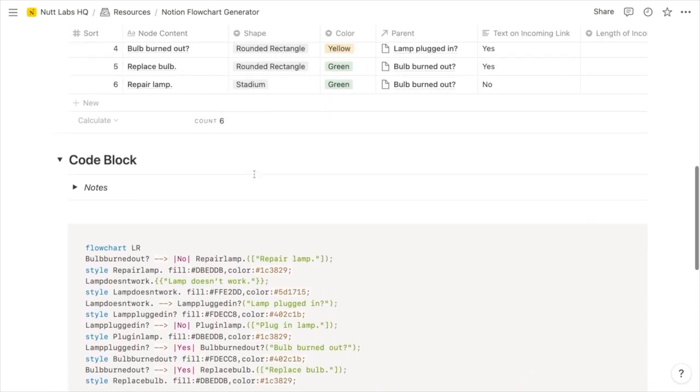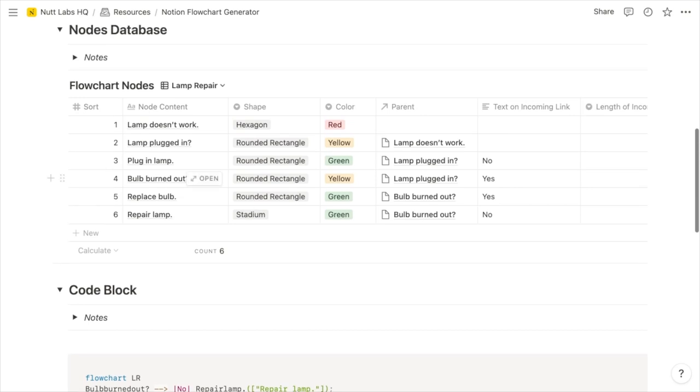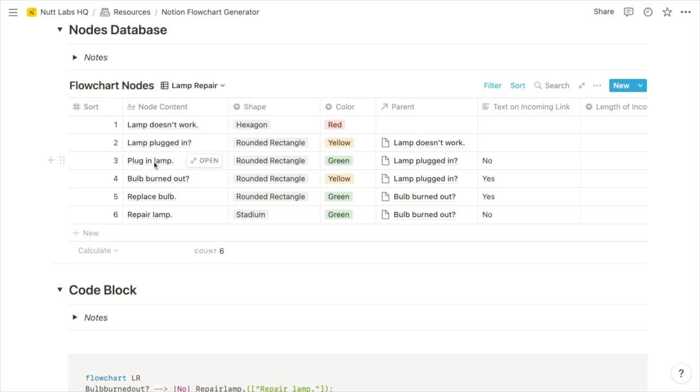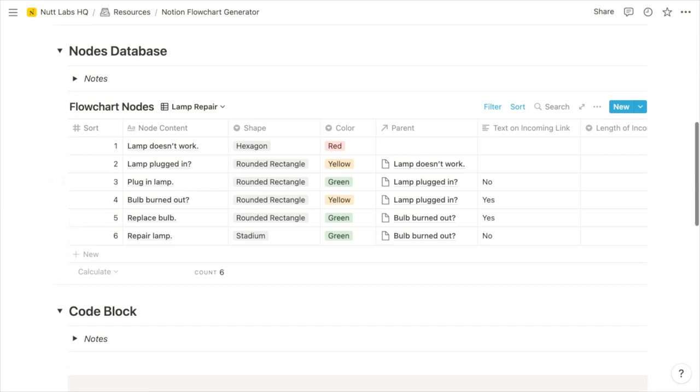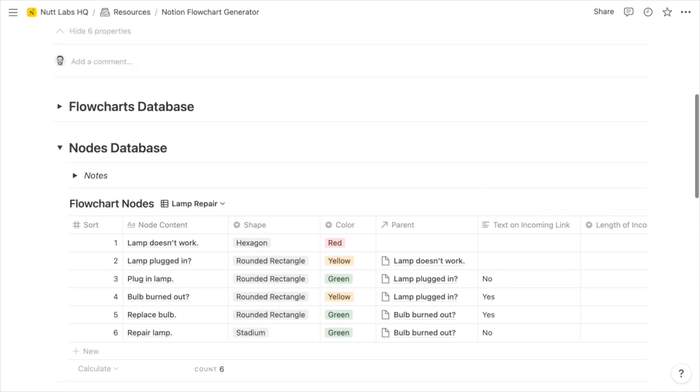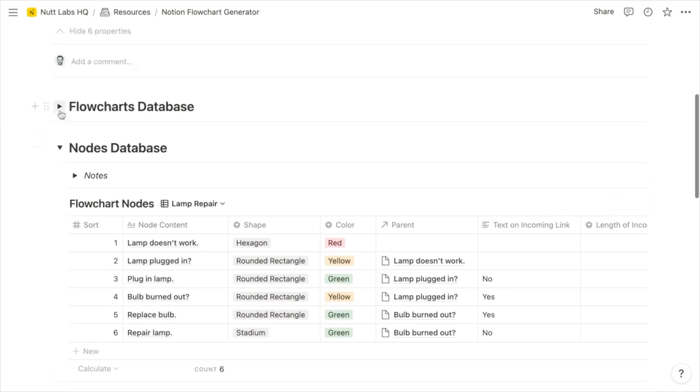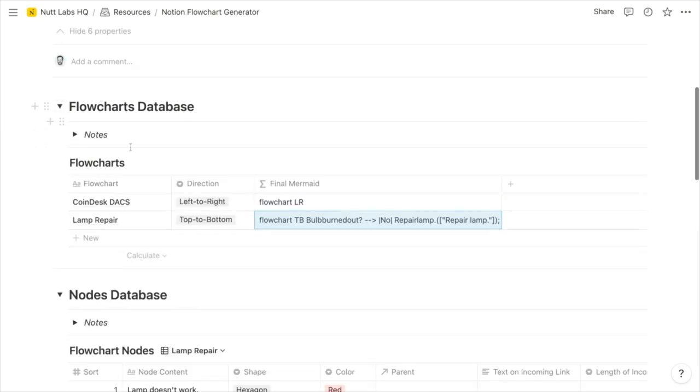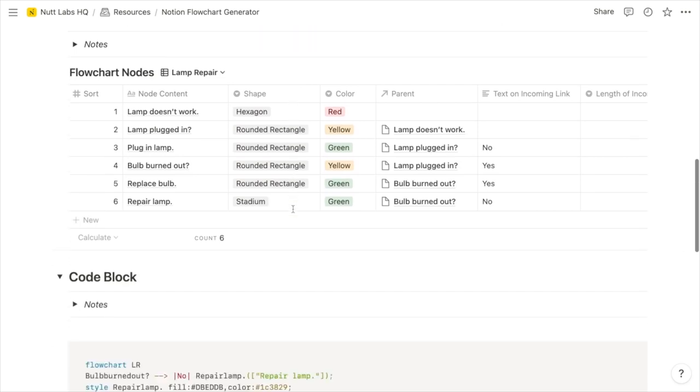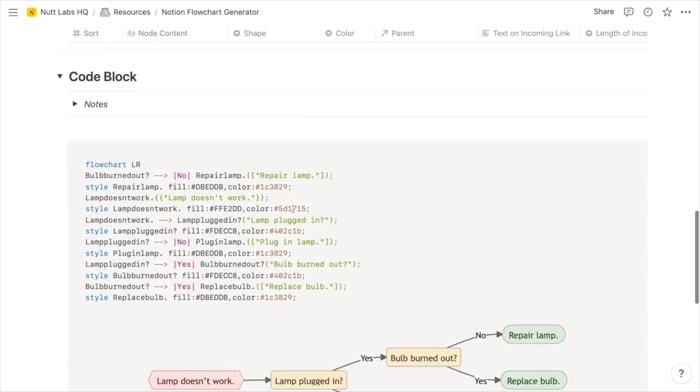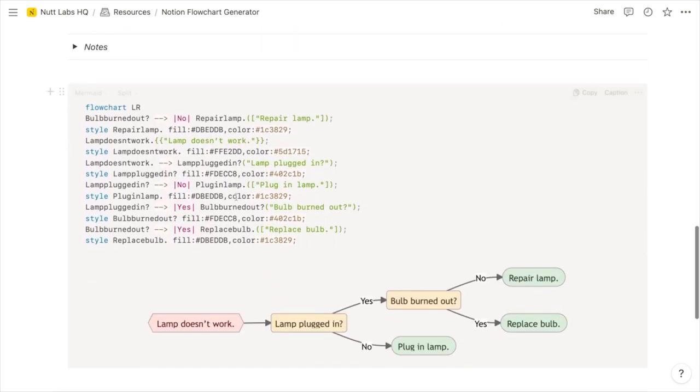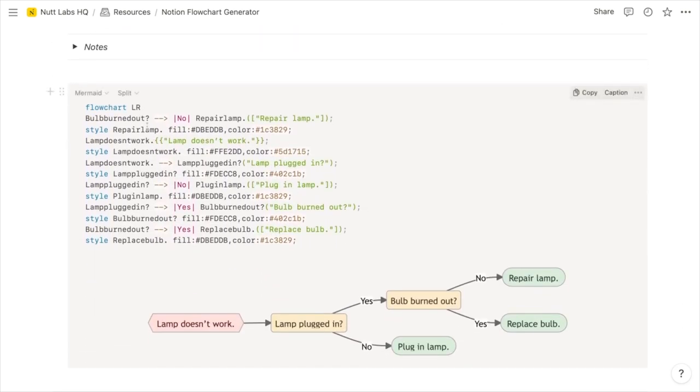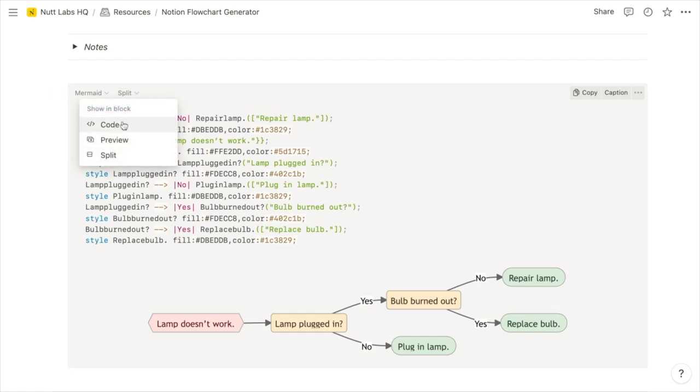You can create your nodes within a table in notion and configure all of your options, indicate the relationships between nodes, and that's going to automatically generate the mermaid code for you to paste into your code block and create these nice flowcharts within your notion workspace.